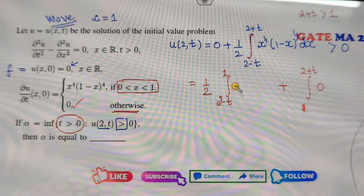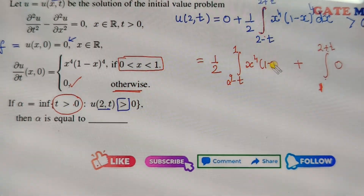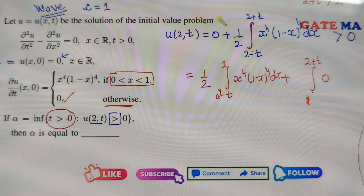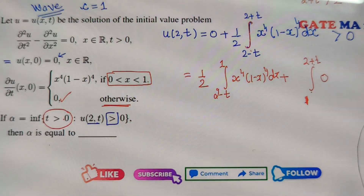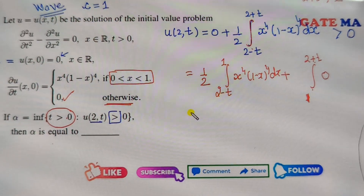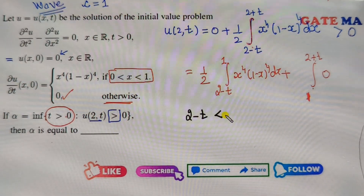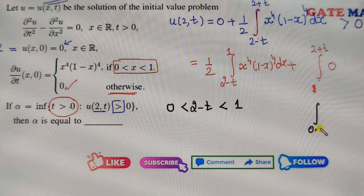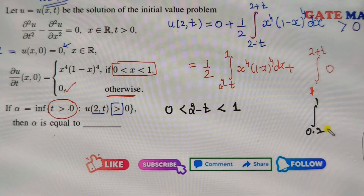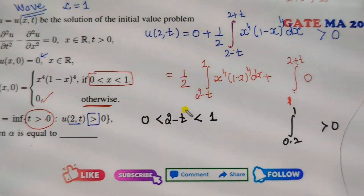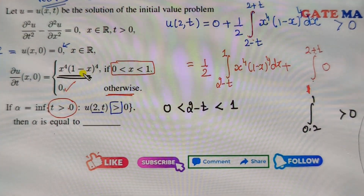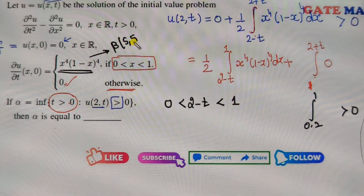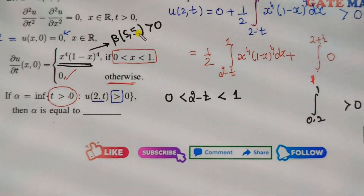Now your target is to find this information. When will it be greater than 0? It will be greater than 0 only when this limit lies between 0 and 1. For example, if it's 0.2 to 1, then the answer is greater than 0 because this is a symmetric function — basically this is the beta function, beta(5, 5), and it's always a positive number.